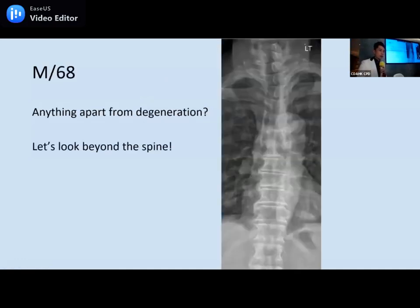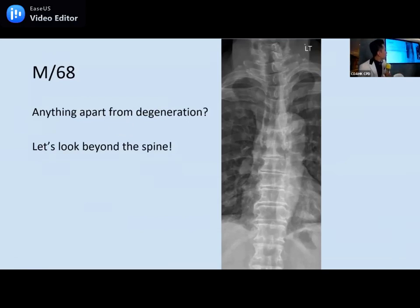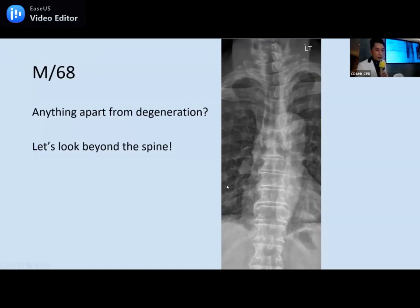Let's go to our second case: a 68-year-old man. On X-ray thoracic spine, if you look beyond the spine, there's a lung nodule in the right lower zone. What could that be?